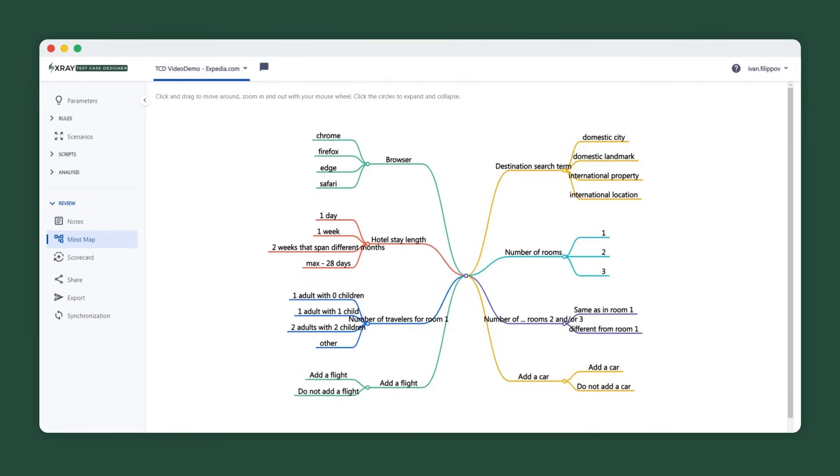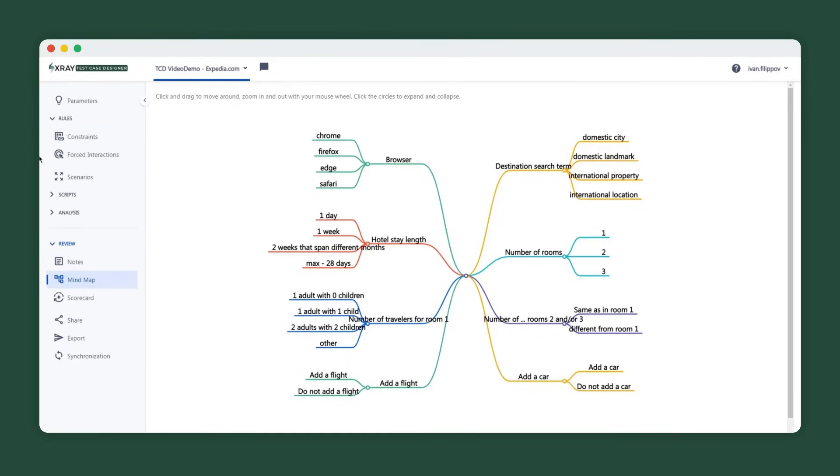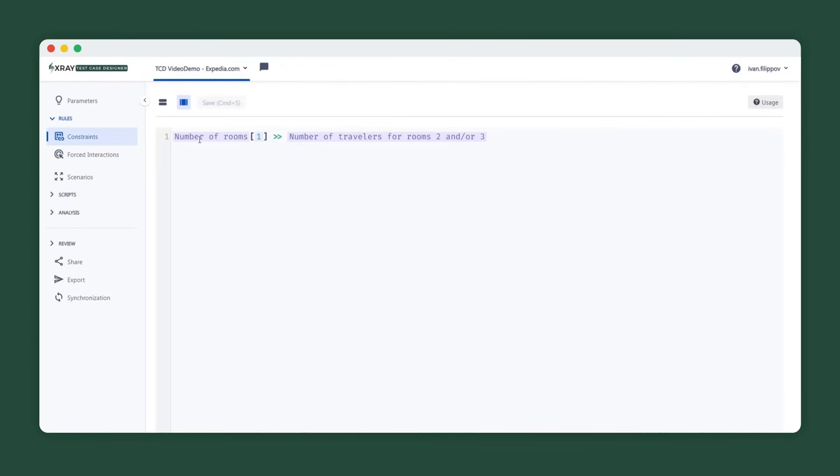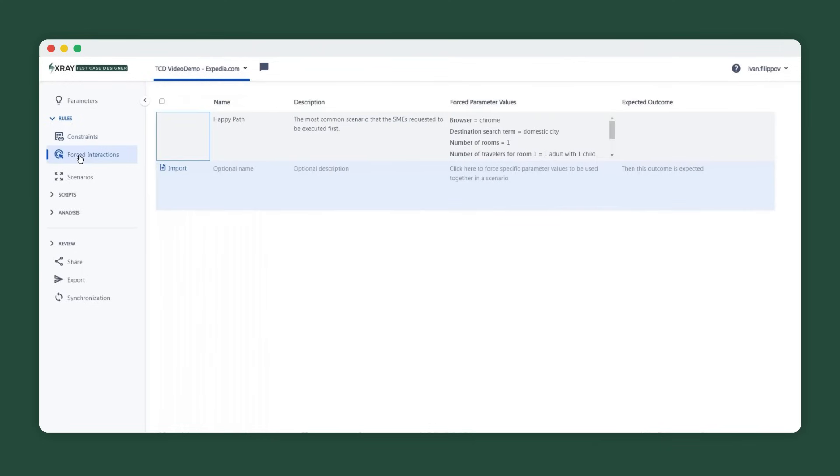Next, we need to ensure that the algorithm has information about the system-specific rules so that the generated scenarios are all valid for our scope. There are two sections under Test Case Designer rules. Constraints handle exclusion of interactions from the test cases, for example, skipping number of travelers for rooms two and or three when only one room is selected. And forced interactions handle inclusion of cases that are too unique for automatic generation, such as this happy path which contains very specific values for each parameter.